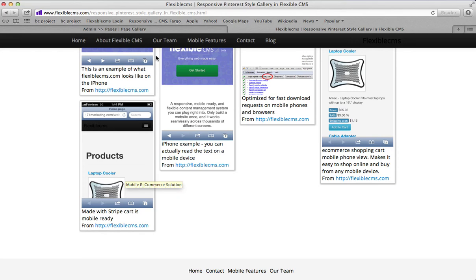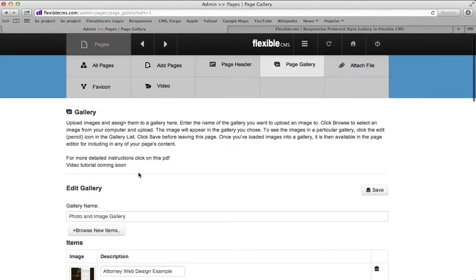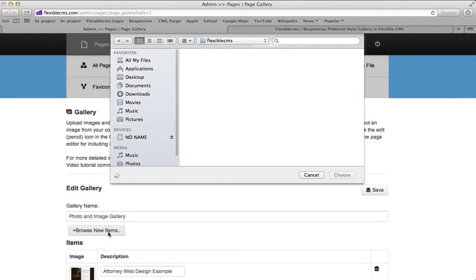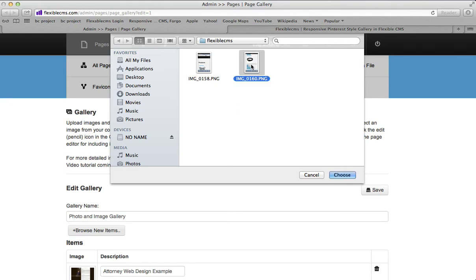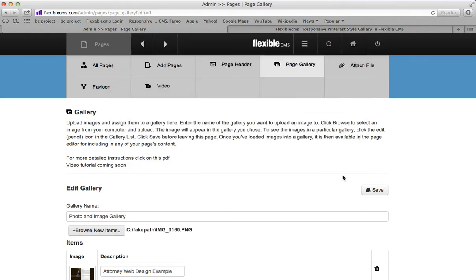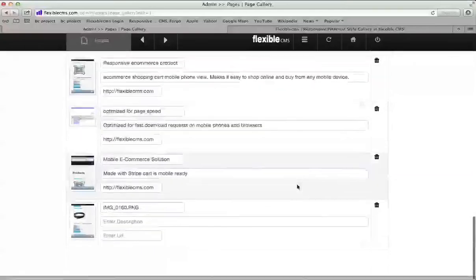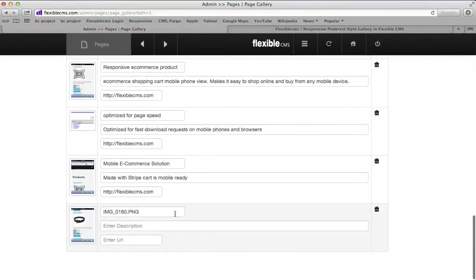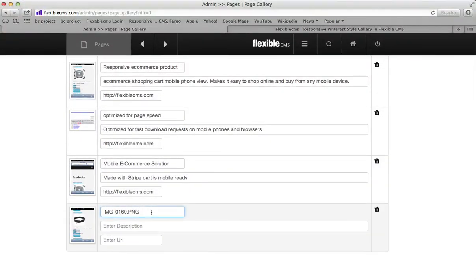That's how you do it. Quick recap: Click Browse New Items. Click an image on your computer. Click Save. Scroll down.